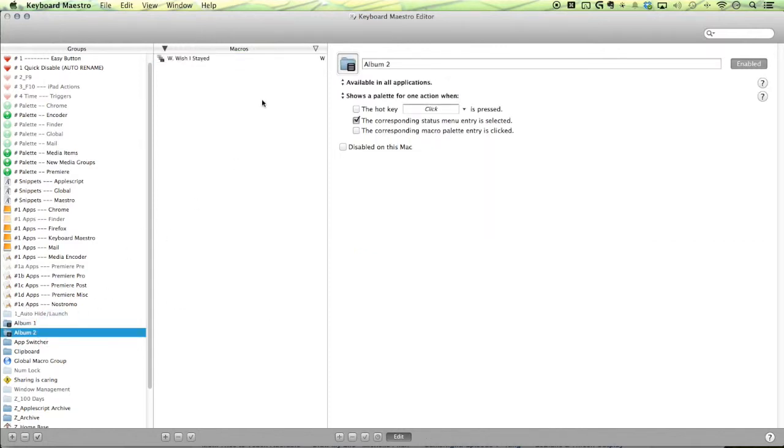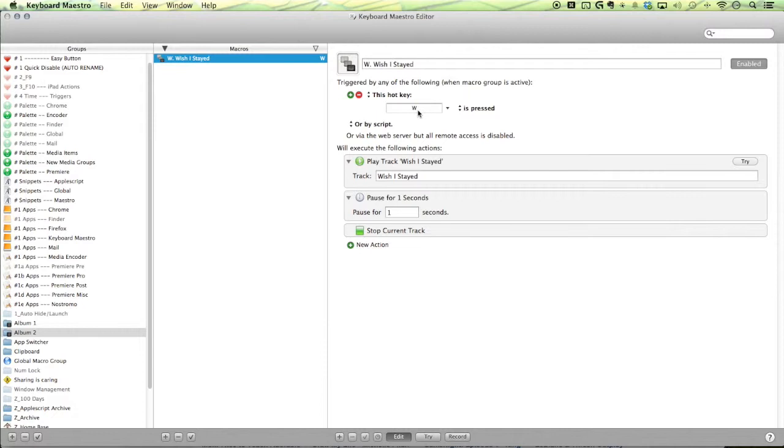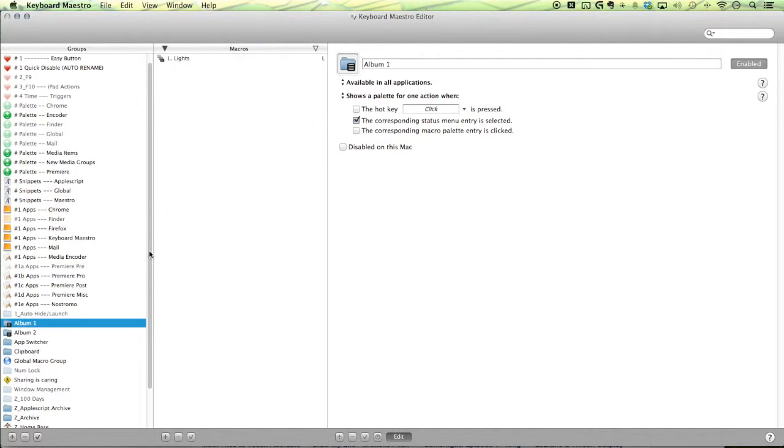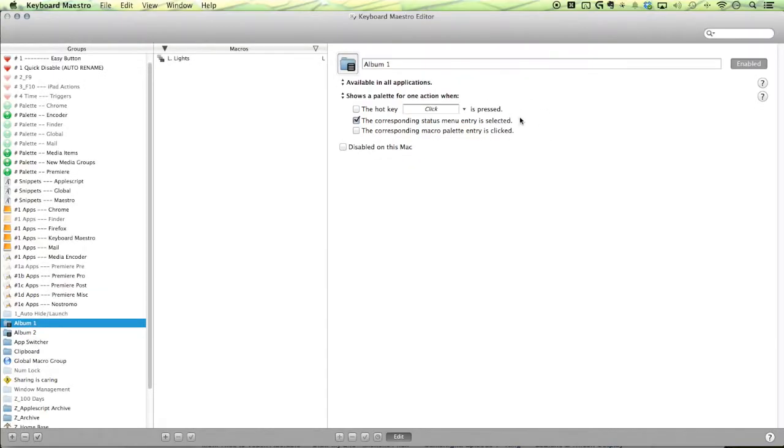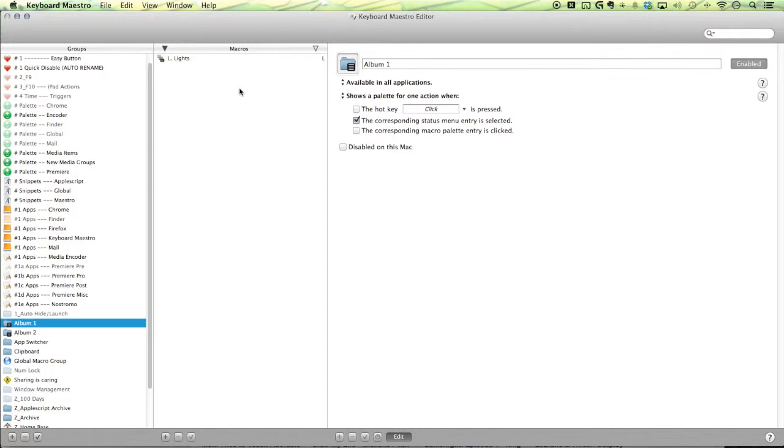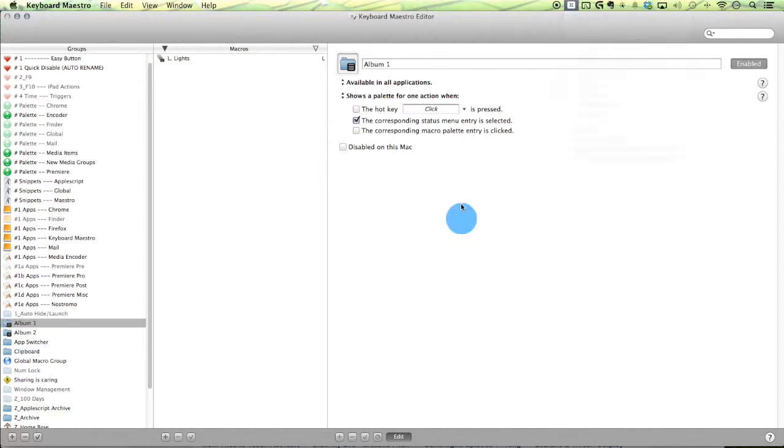So set up the same thing for your other albums. You can see up in front here, a nice little abbreviation as a reminder for what shortcut was assigned to this macro. All right, so now you have your albums, your groups, and you can keep the status menu entries clicked. So in case you have a little problem of macros still activating, even though the palette isn't shown, you can just open it up real quick and then disable it. You shouldn't have that problem again.